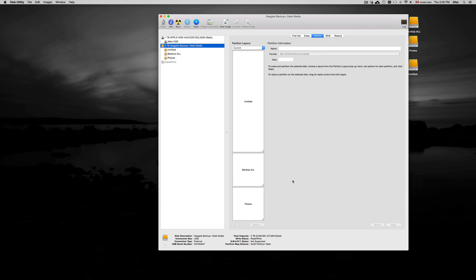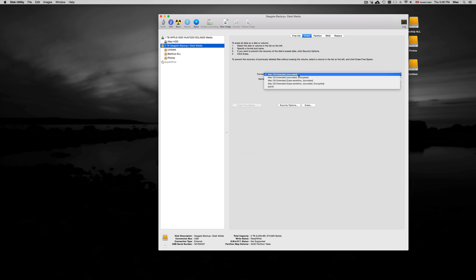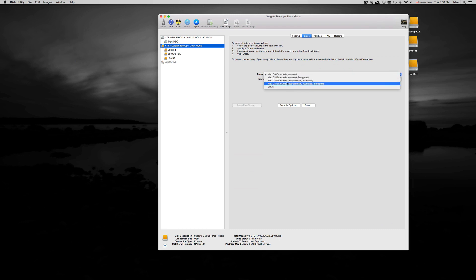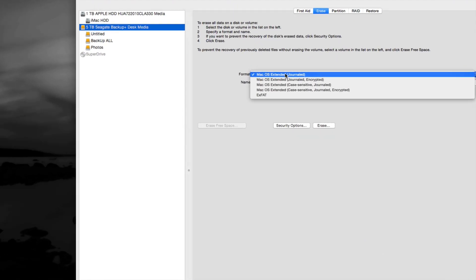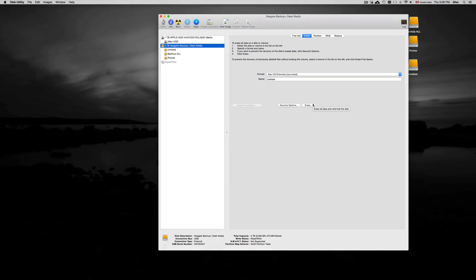Just in case, once we format our external hard drive with this option right here, if you connect it up to a PC Windows machine it will not recognize it. If you want it to be recognized by Windows PC, you want to choose ExFAT. However, we want this to be used with Time Machine, so we need to choose this first option.